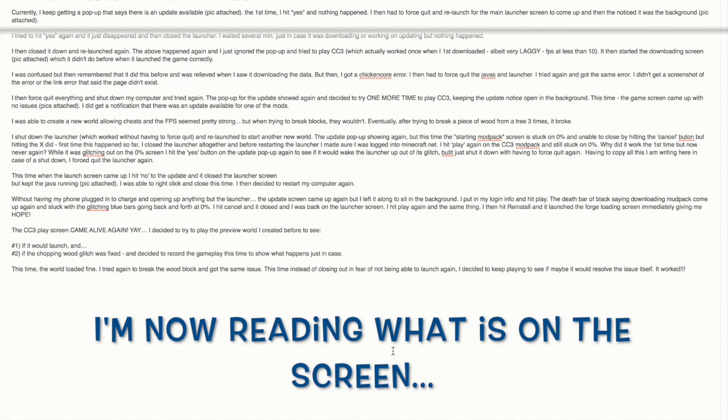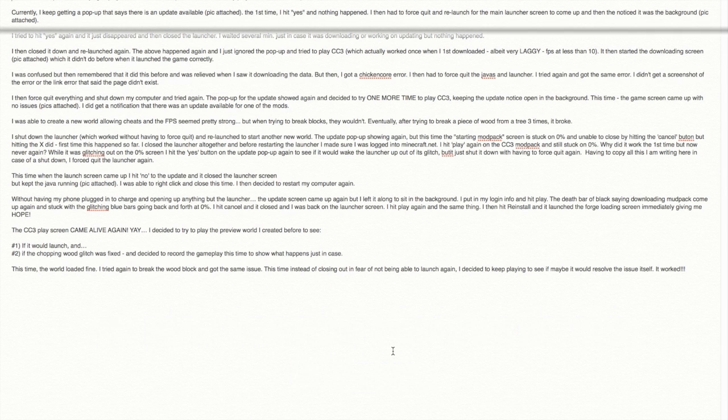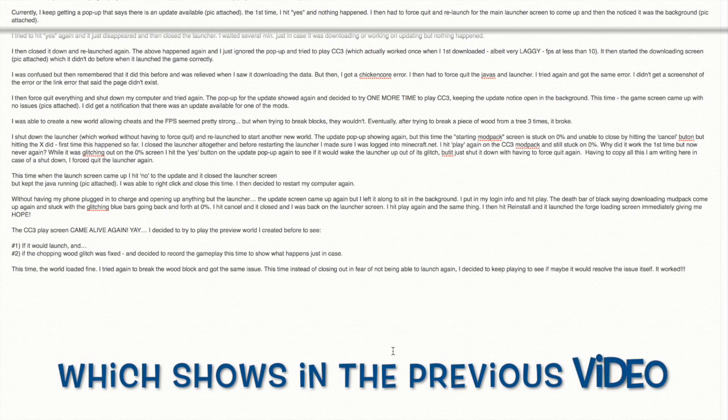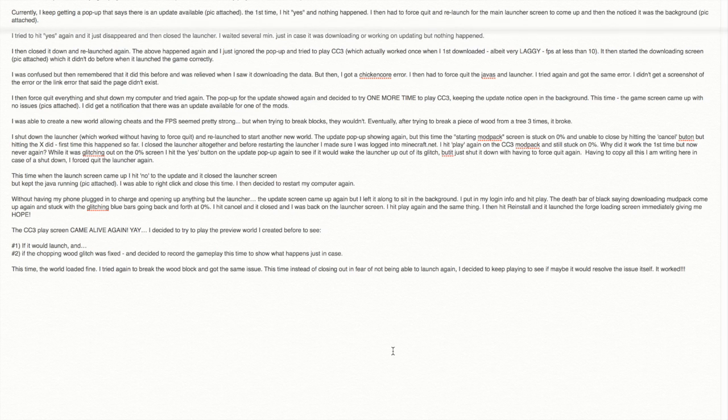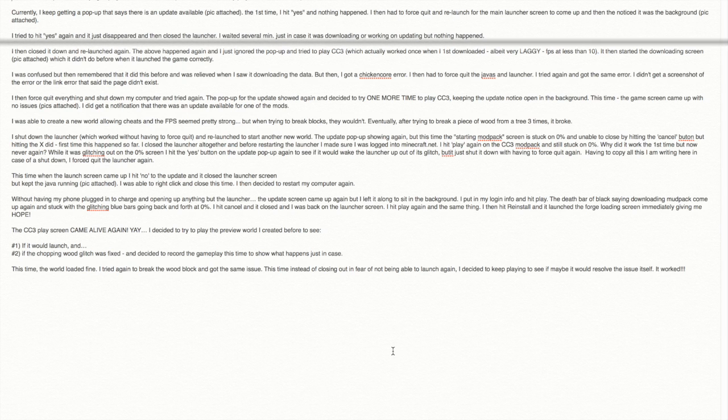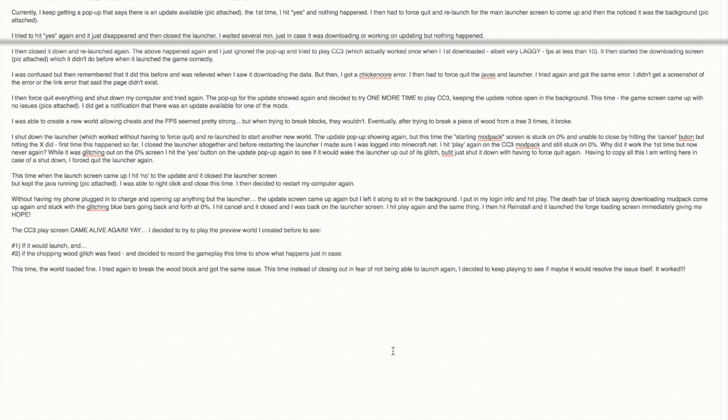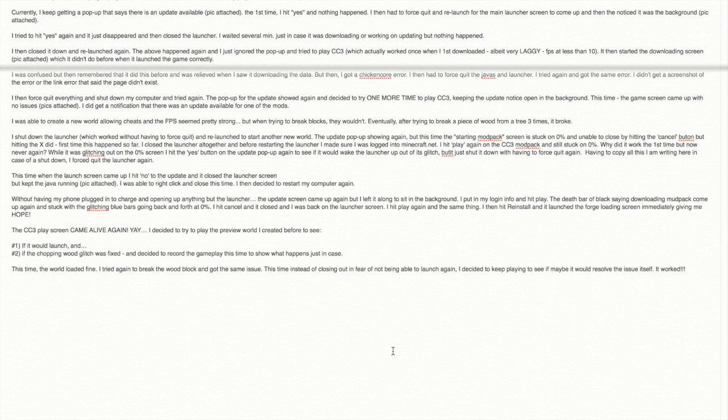Okay, so basically, I currently at this point kept getting a pop up saying that there was an update available. First time I hit yes, nothing happened. I had to force quit and relaunch for the main launcher screen to come up and then noticed that was in the background. I tried to hit yes and again, it disappeared and closed the launcher. I waited several minutes just in case it was downloading or working on updating in the background. But nothing happened. I then closed it down and relaunched again, the above happened again.